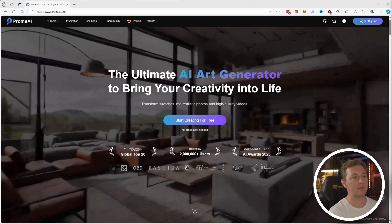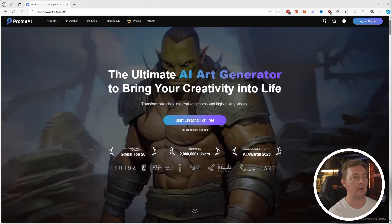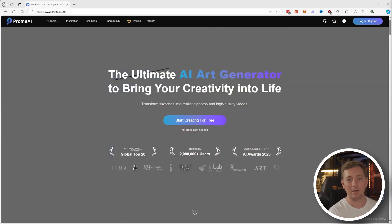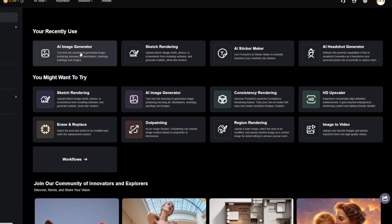Prome AI is more than just a standard image generator like Midjourney or DALL-E, where you keep entering prompts until you get something that you like. The key difference with Prome AI is it offers more of a workflow based approach. It puts its main features right in front of you like sketch rendering, AI image generation, HD upscaler, erase and replace, outpainting, region rendering, image to video, and even more than that. As you dive into each of these features, you'll find options that refine your work even further, and it offers a way of taking the work you create and moving it through the different features to create a workflow approach.